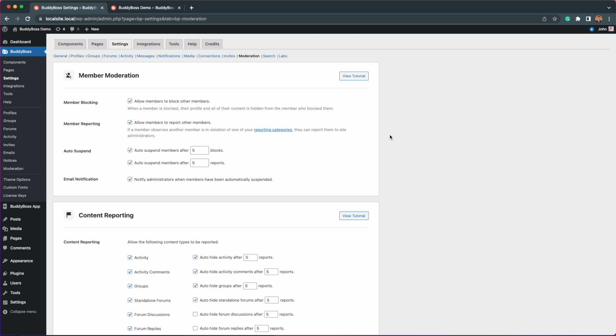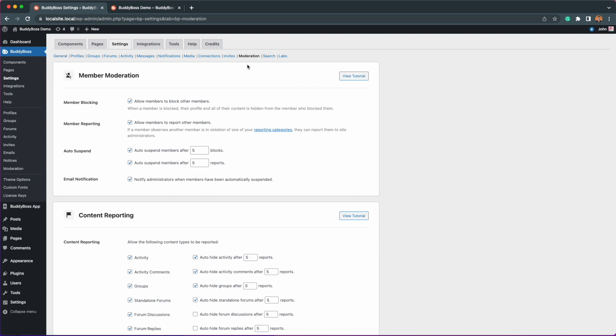In this tutorial I will cover the moderation feature in the BuddyBoss app and web. Specifically, I will be showing you how the moderation feature hides or removes content in the case of suspension or blocking to any specific user by the moderation component.